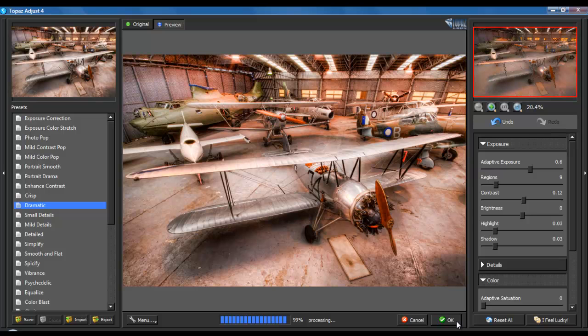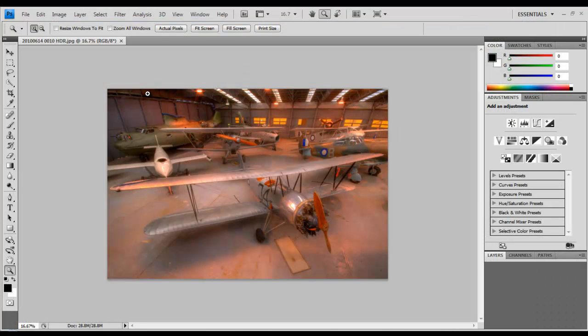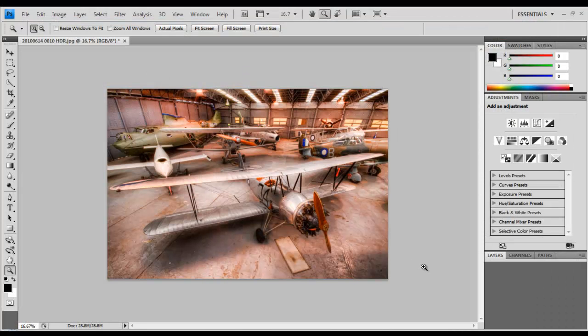And while Photoshop does this, you'll notice that there's been a fair bit of noise that's come up. We'll deal with that in our next episode.